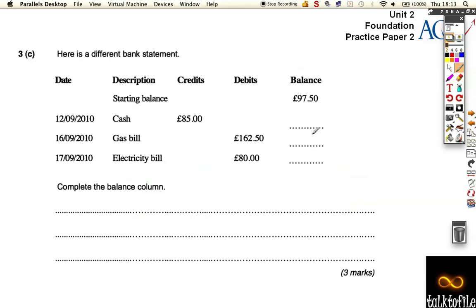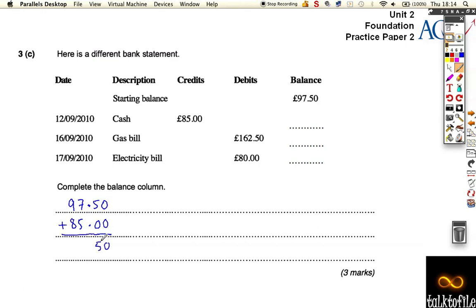For the next part, we've got a different bank statement and we want to complete the balance column. We started with £97.50 in the account, then we put in cash of £85. Adding those up: 97.50 plus 85 — we get £182.50. So on the 12th of September, after that cash has gone in, I have £182.50 in my bank account.